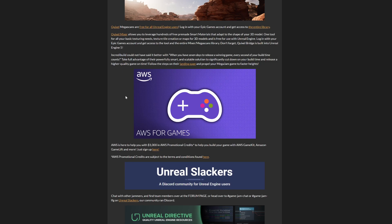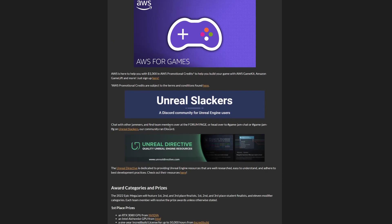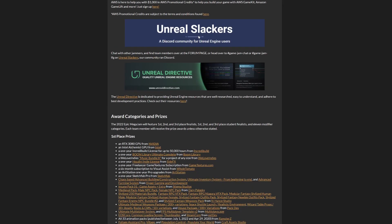You can sign up for Amazon Web Services, which will help you with a thousand dollars in promotional credits. They have tools like AWS Game Kit and Game Lift. These are different packages that help you get things up in the cloud, like servers and storage. Then we have Unreal Slackers Discord. I'm in this Discord, it has so many people and can be really useful. It's not an official one but it's supported by Unreal Engine, it's from the community. Then we have Unreal Directive, which is basically documentation.